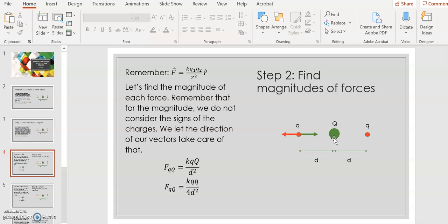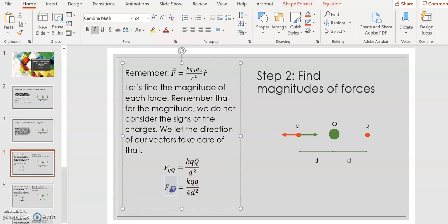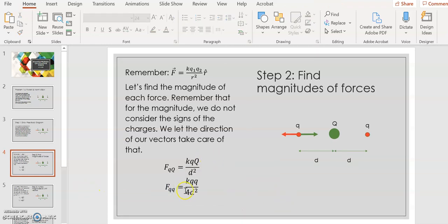The magnitude of the force of big Q on little q is k·q·Q / d². The magnitude of the force of little q on little q is k·q² / 4d², because the distance between the two little q's is 2d, and squaring that gives 4d². Those are the magnitudes of my two forces.